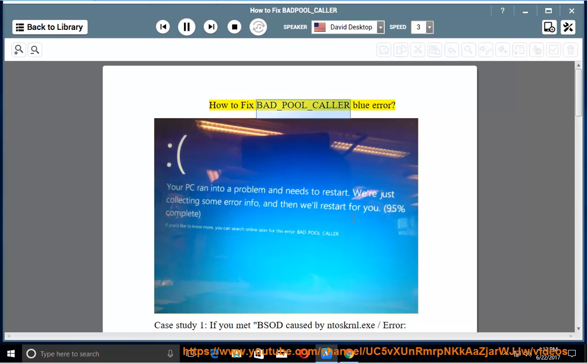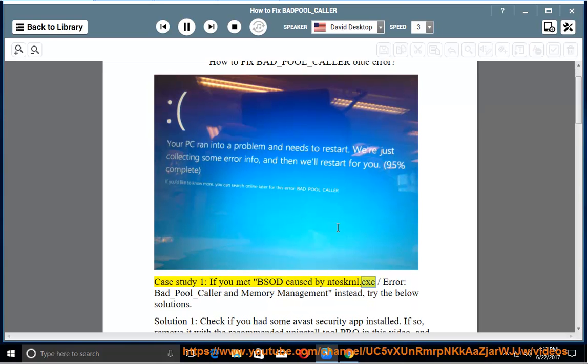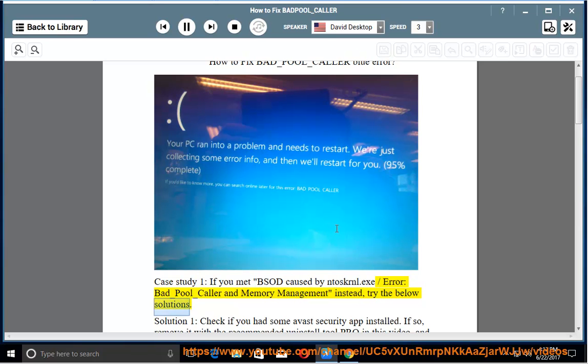How to fix BAD_POOL_CALLER blue error. Case study 1: if you met BSOD caused by antiscranel.exe error, BAD_POOL_CALLER and memory management instead, try the below solutions.